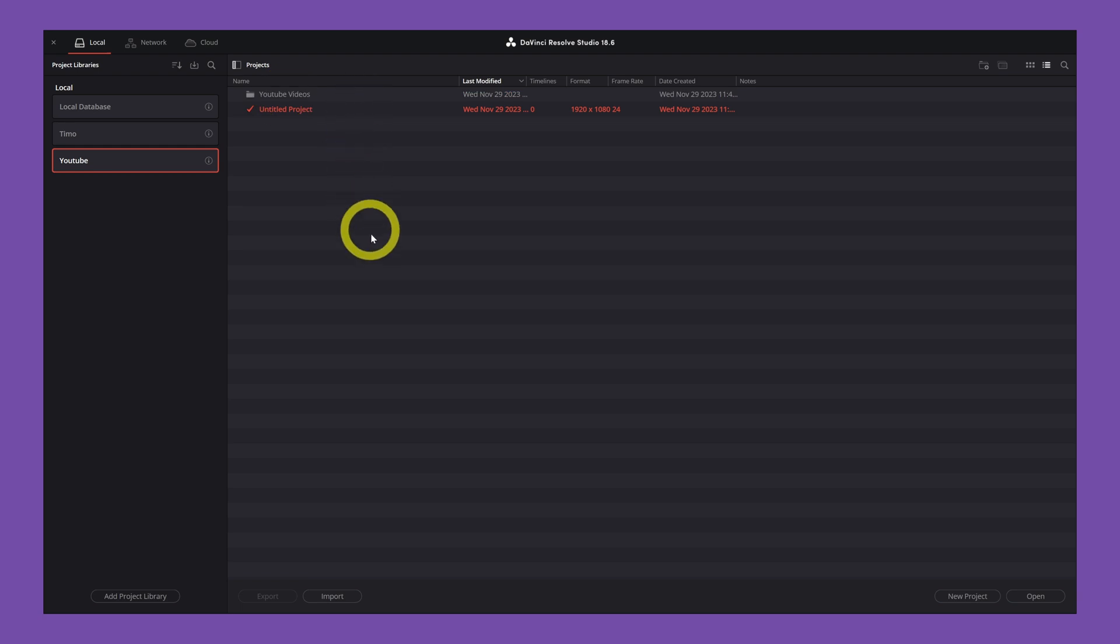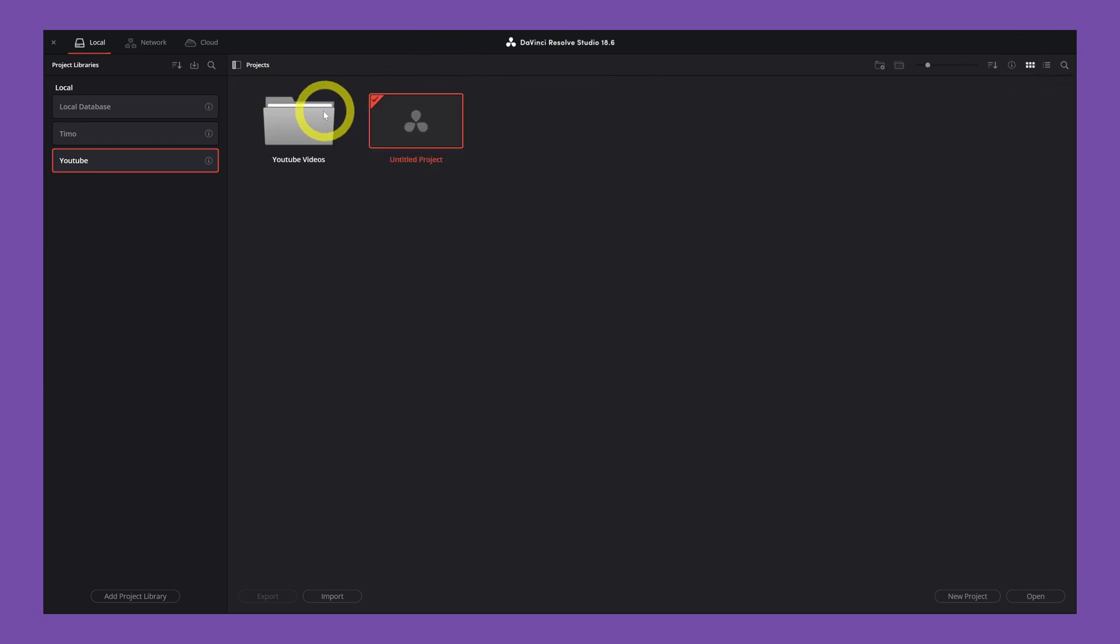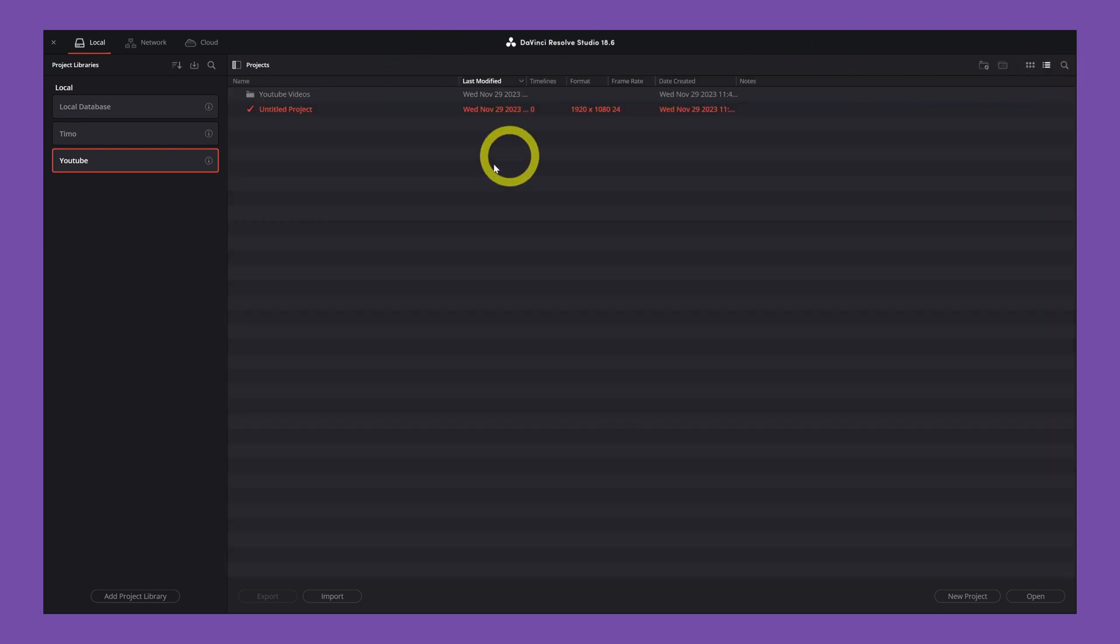So now we have a list view. But if we want to have a thumbnail view, we go to this icon and click on thumbnail view. But I'm always on list view.